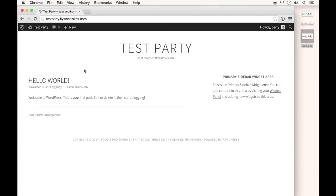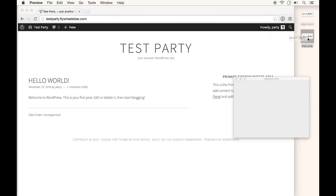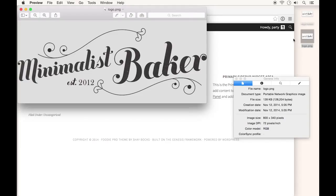Adding a custom logo is very easy on the Foodie theme thanks to some built-in integration. I did want to touch on very quickly what type of image we're looking to upload. I have a couple of examples here. The logo I'll use is 800 pixels by 340 pixels. This is the size you would need to upload so that WordPress doesn't crop your image. It's not a problem if you upload something else, but this would be the preferable size.